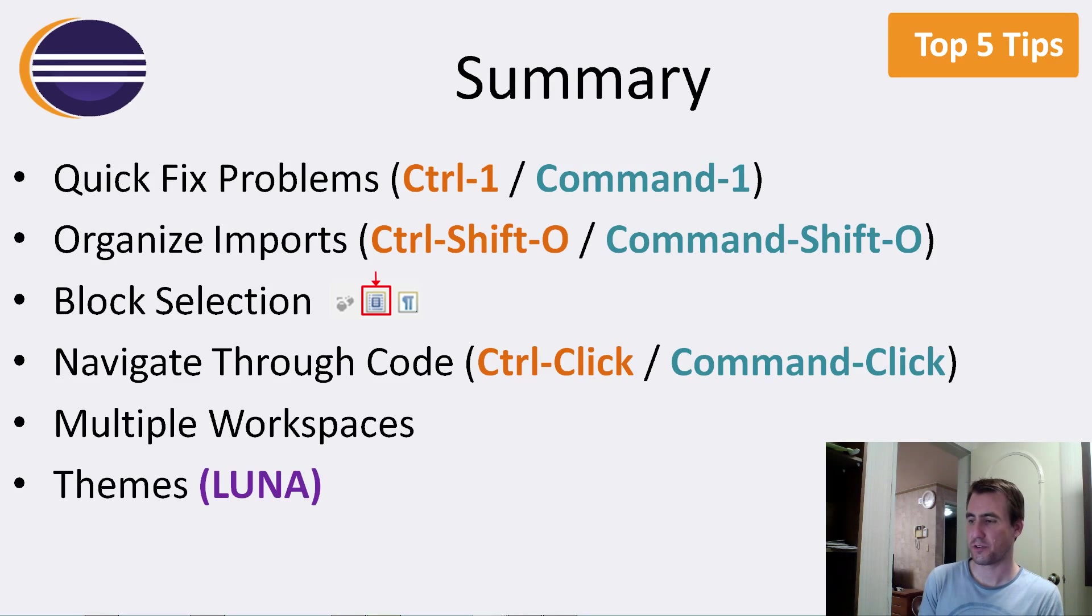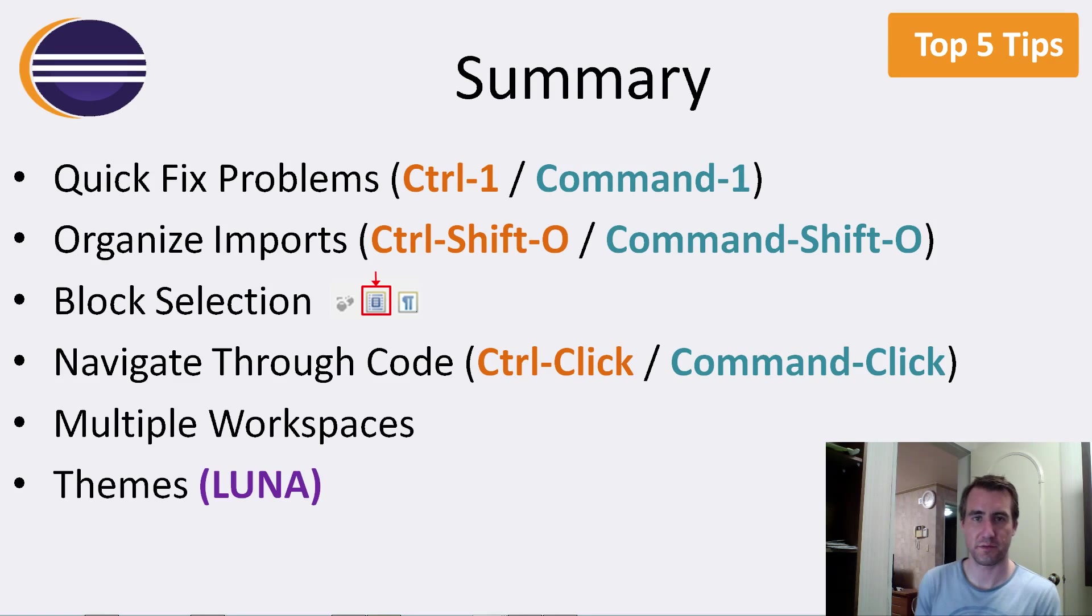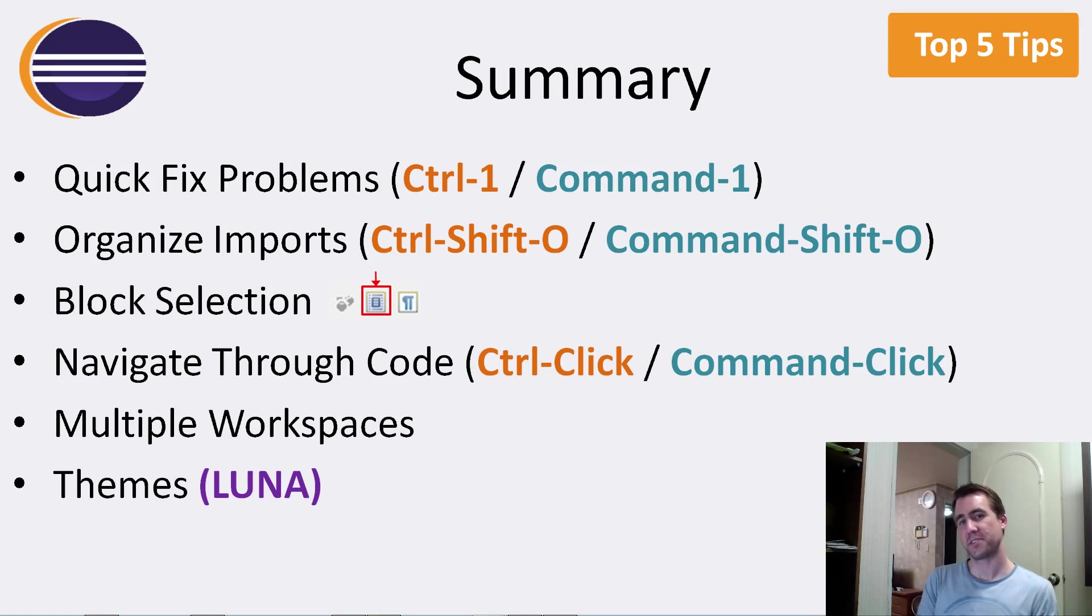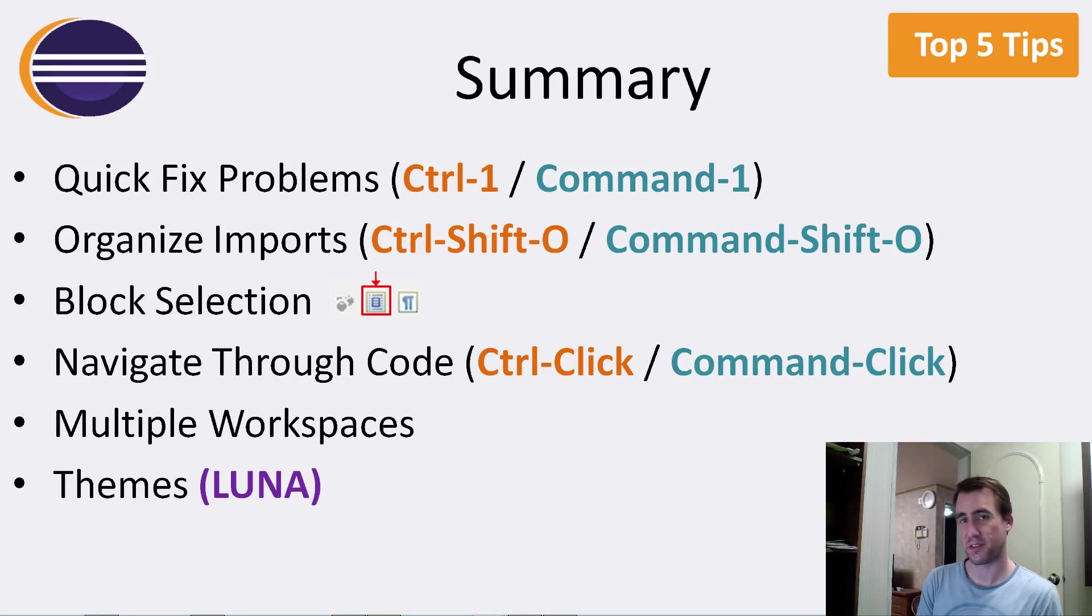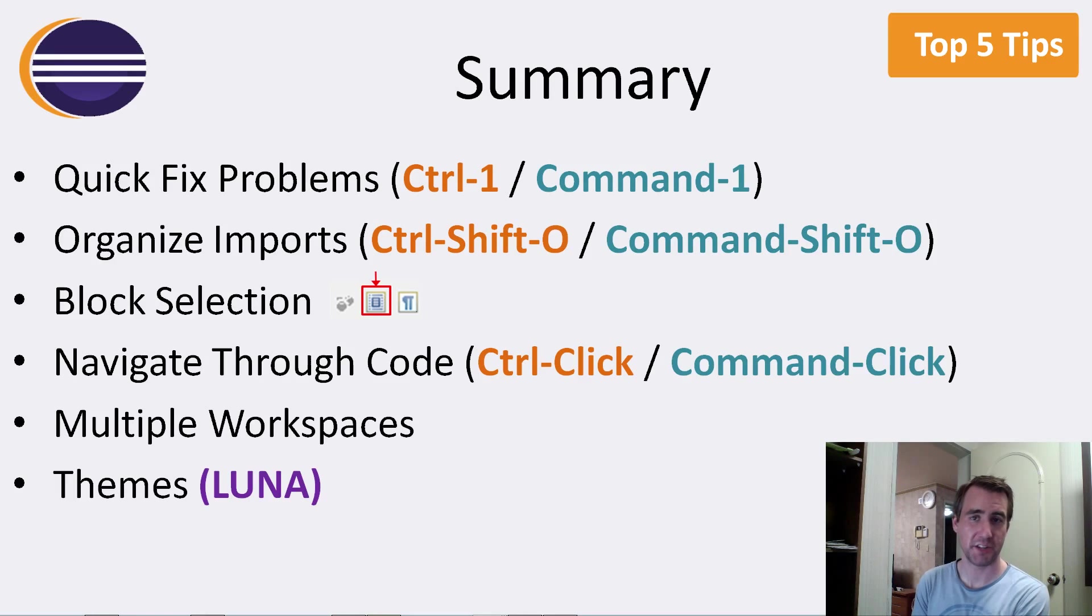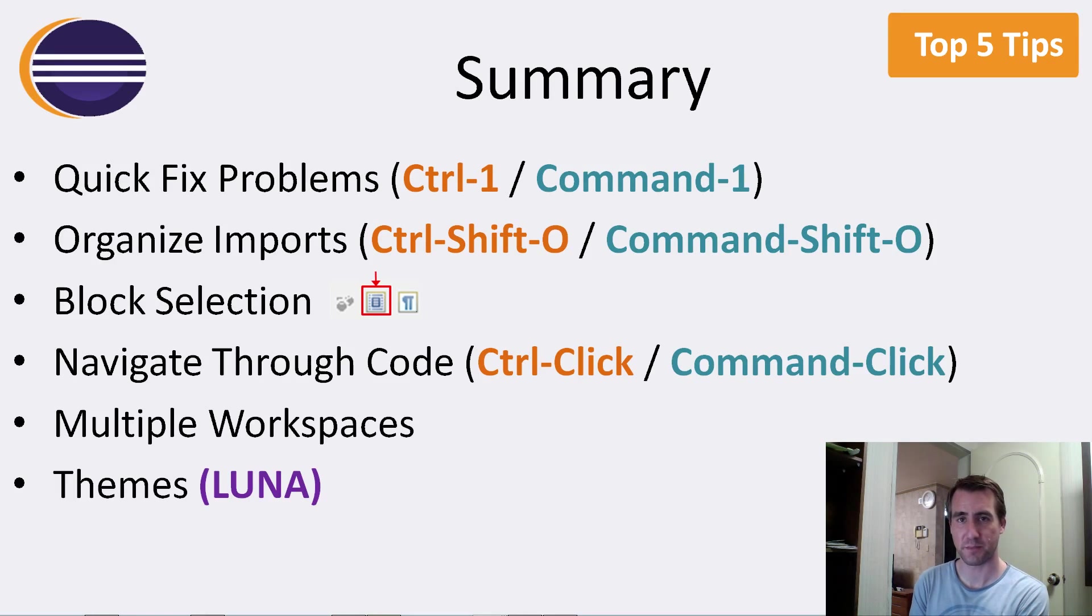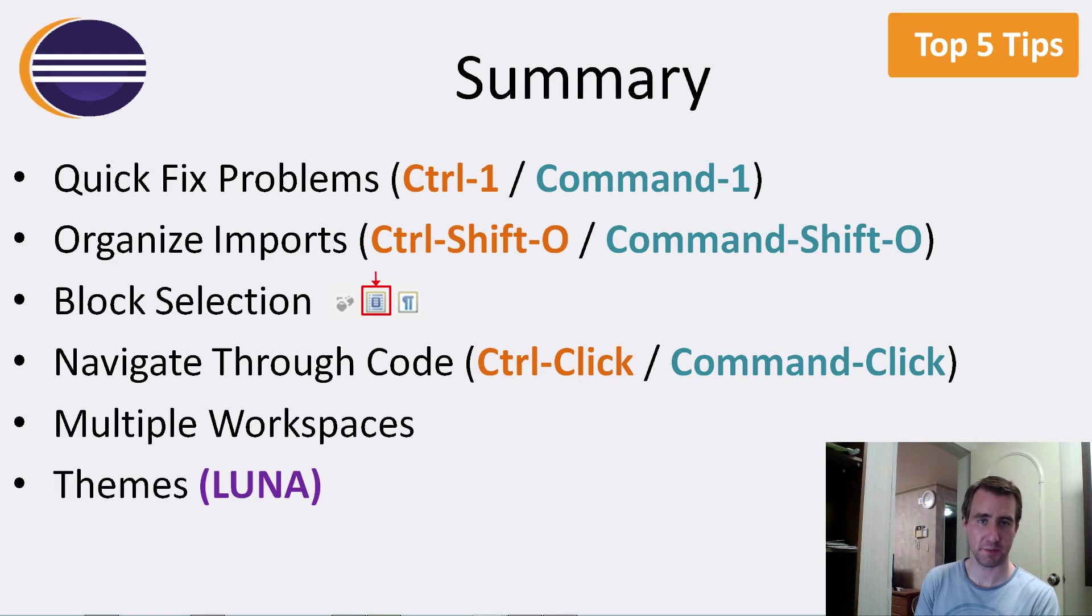And if you're using Luna, the new Eclipse version, check out its themes and see if there's something that you like better than the default one. It's definitely much easier to change than it used to be in the past. So that's a summary of just some basic tips for Eclipse.